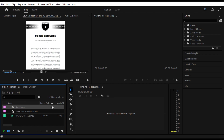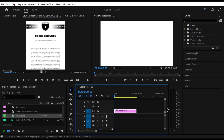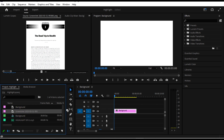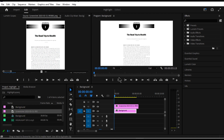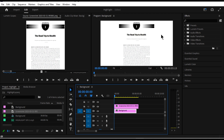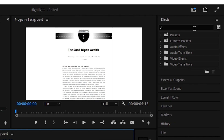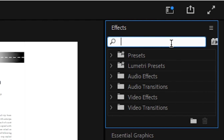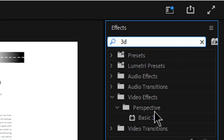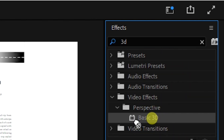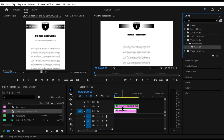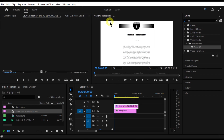Drag the background to your timeline. Then take the screenshots that you want to animate and drag them onto the timeline as well. Now you'll want to give it a 3D effect, so go to your effects panel, search '3D', pick 'Basic 3D', and drop it on the screenshot. Then head over to your effects controls.